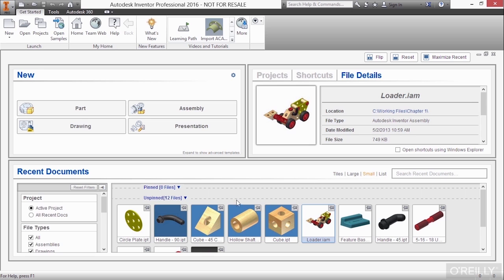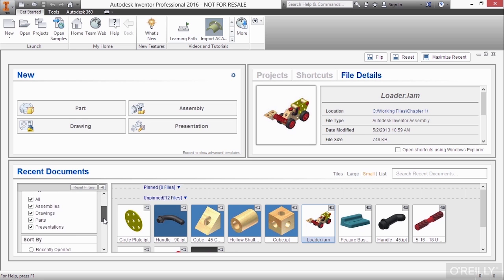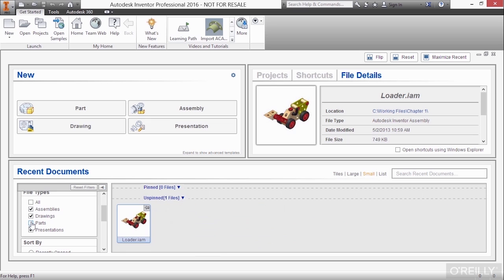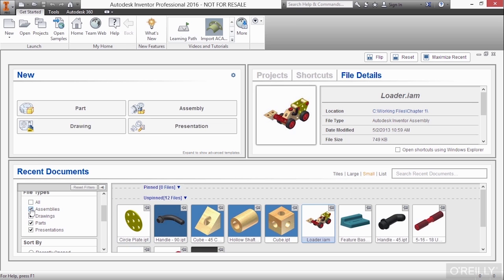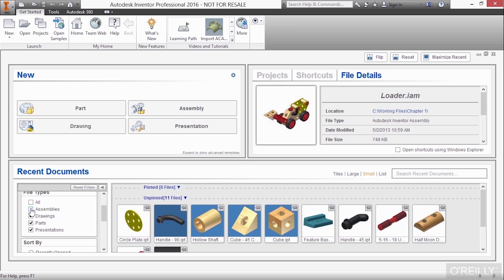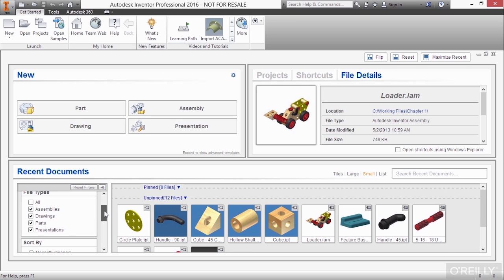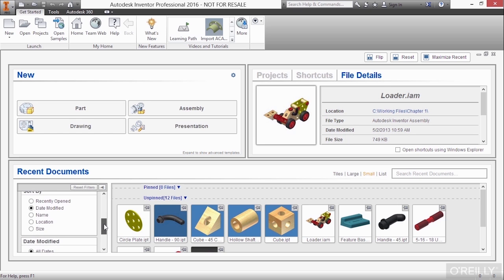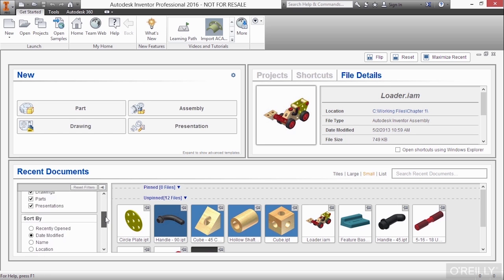And on the left-hand side, we also have a filter. Let's say I don't want to see parts. Let's say I don't want to see assemblies. You can see it gets rid of those filters from your recent documents. You can also filter by date modified as well.